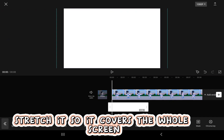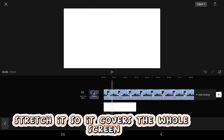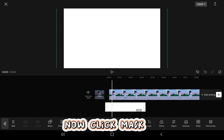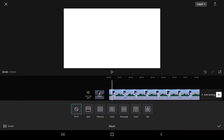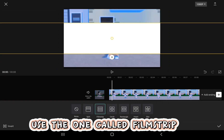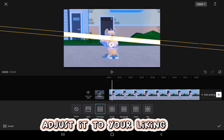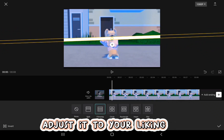Stretch it so it covers the whole screen. Now click mask. Use the one called filmstrip. Adjust it to your liking.